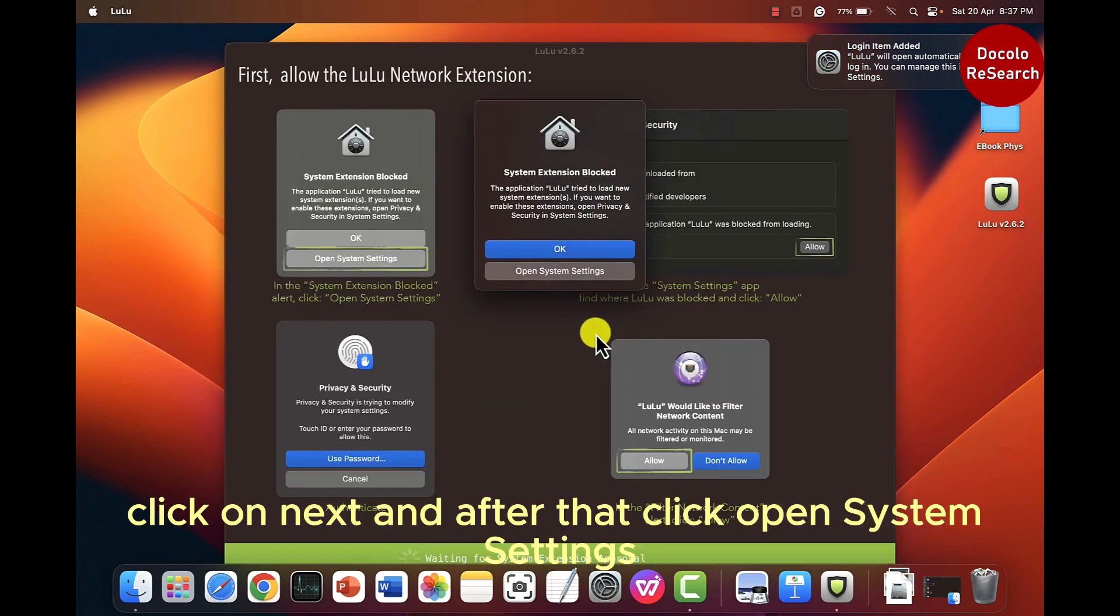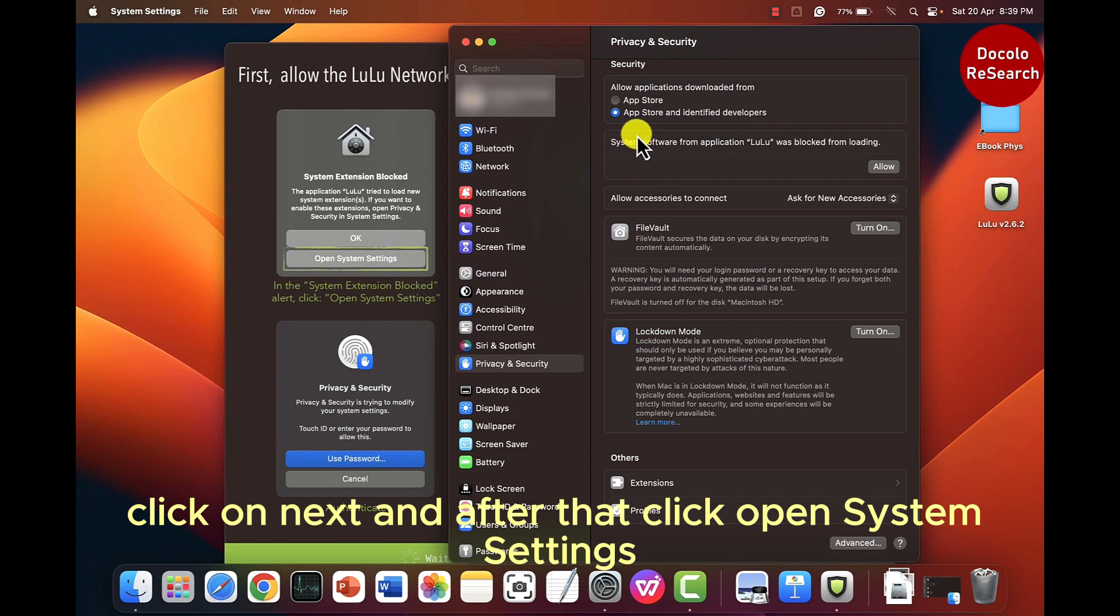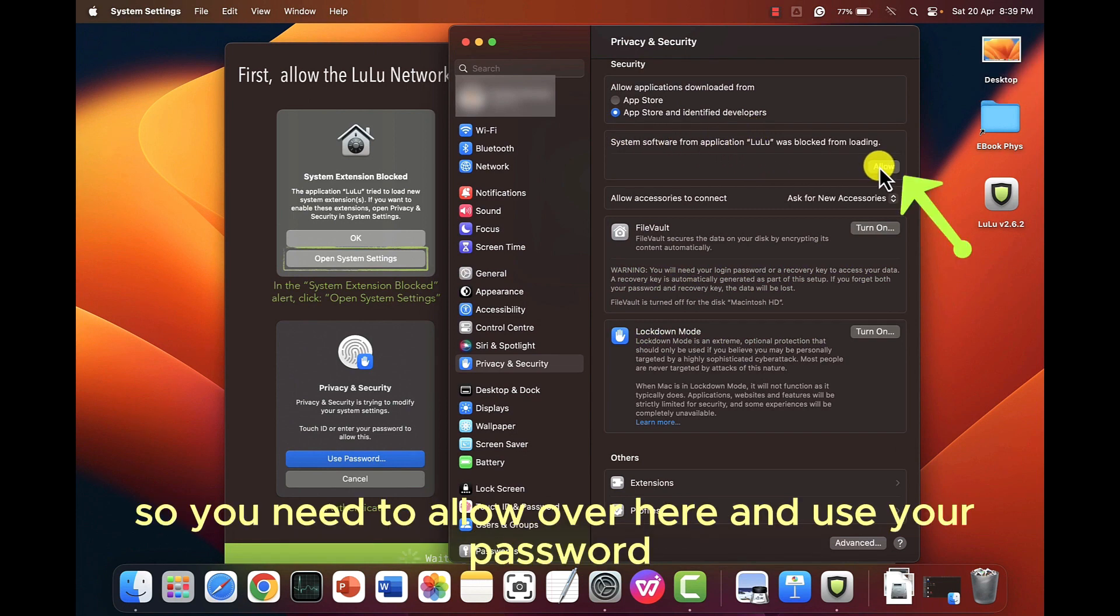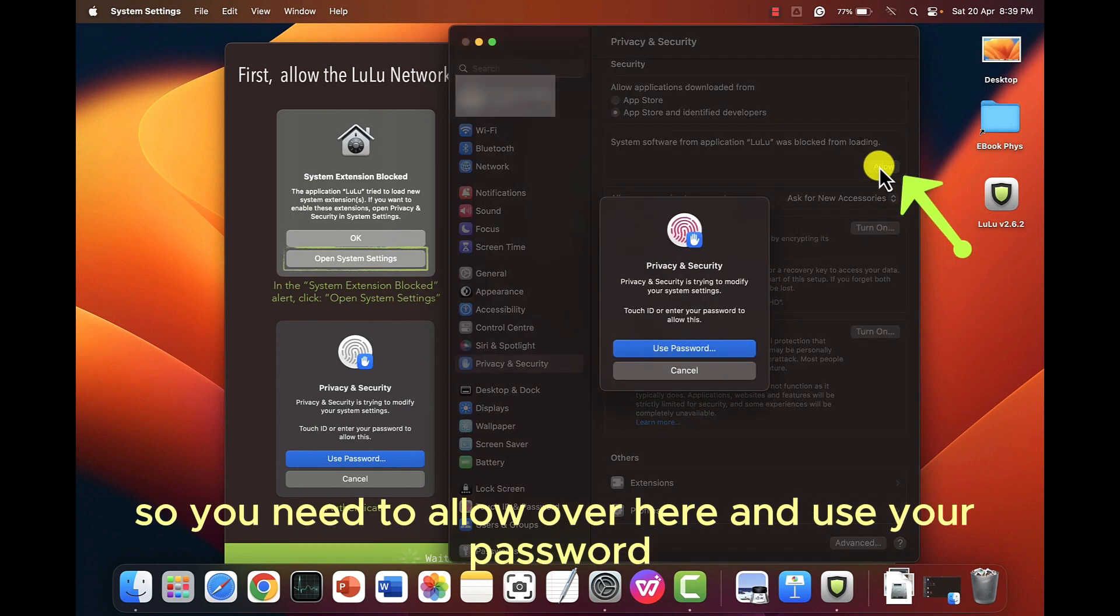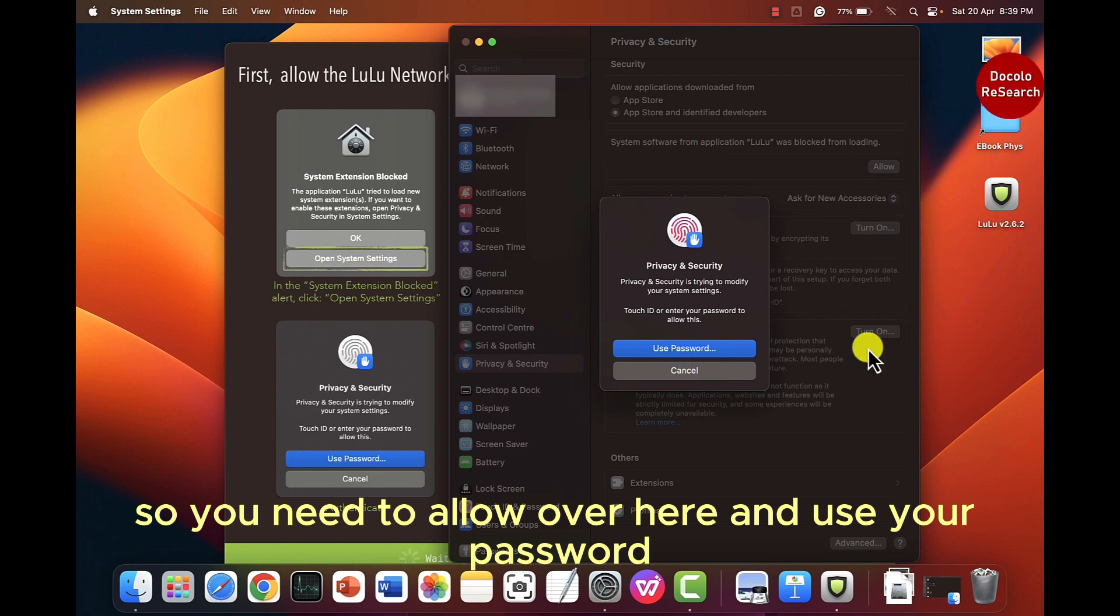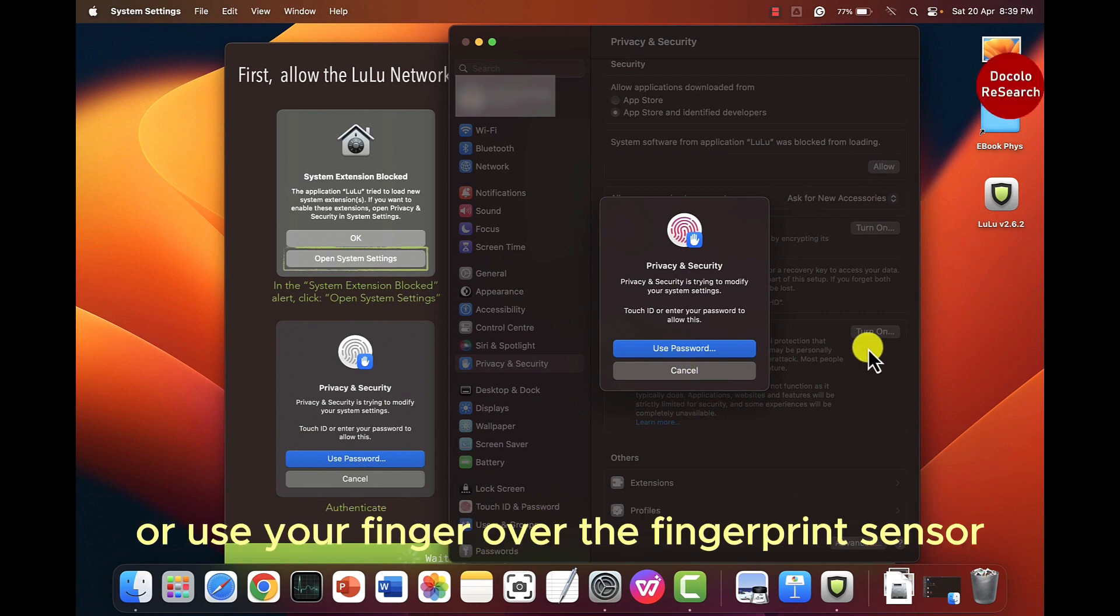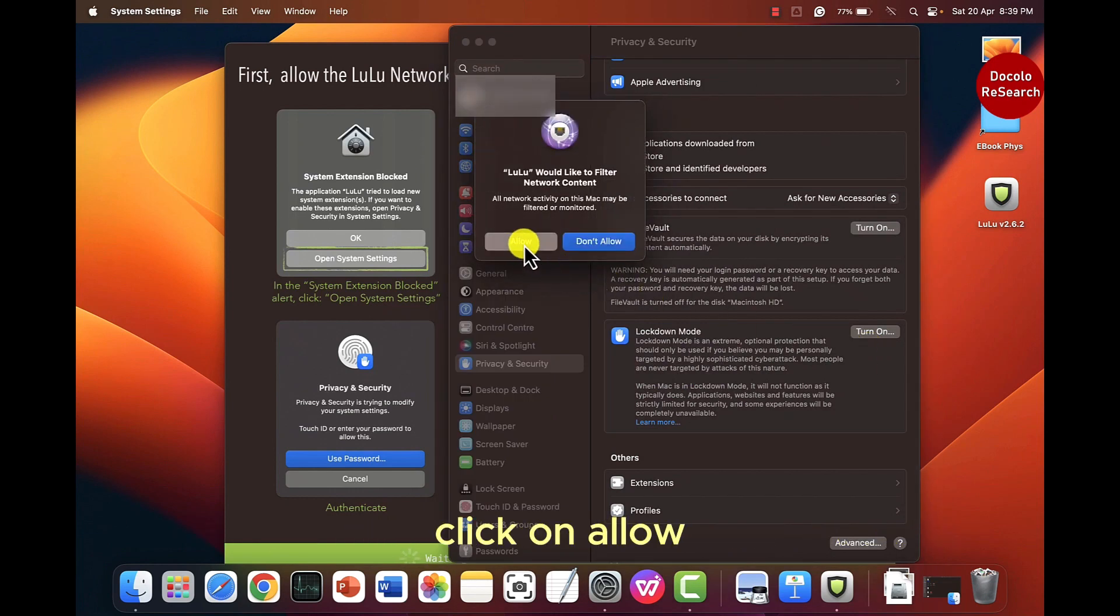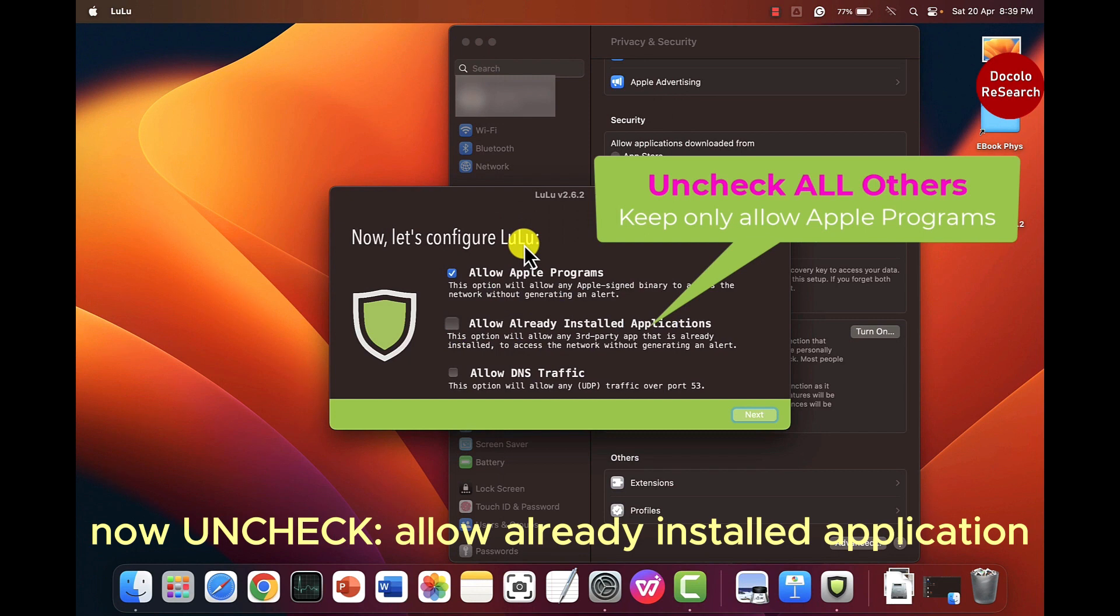Click on next and after that click open system settings. Lulu is blocked from loading. So you need to allow over here and use your password or your finger over the fingerprint sensor and click on allow here. Click on allow.